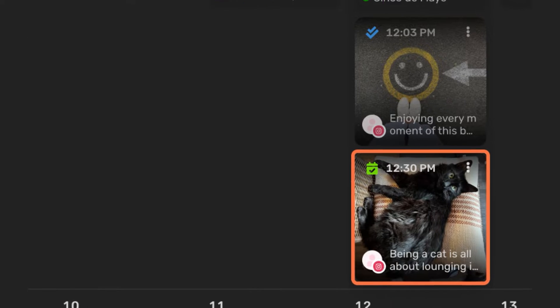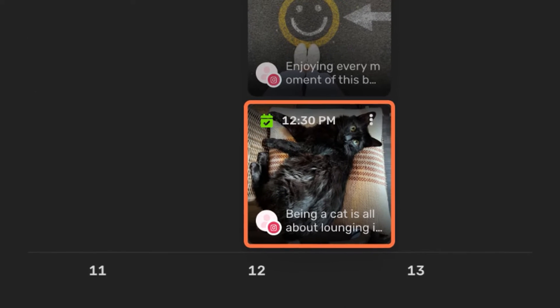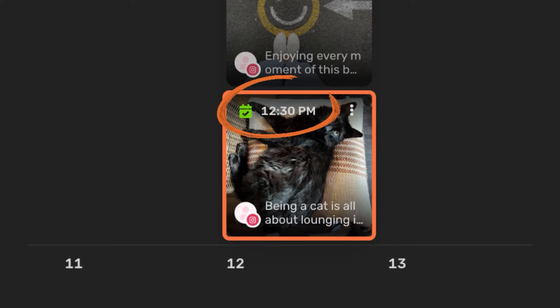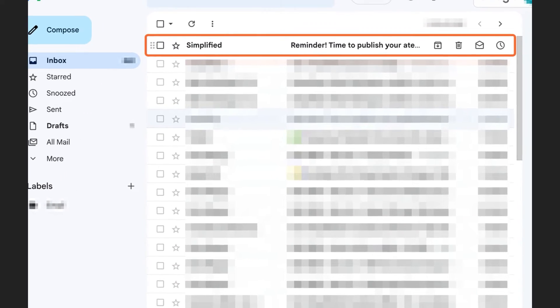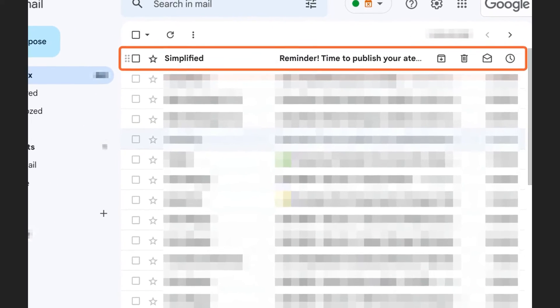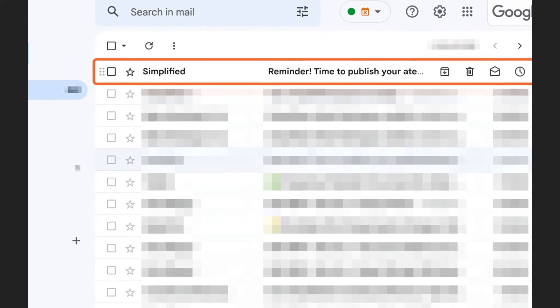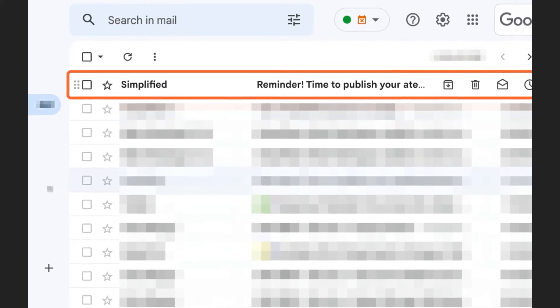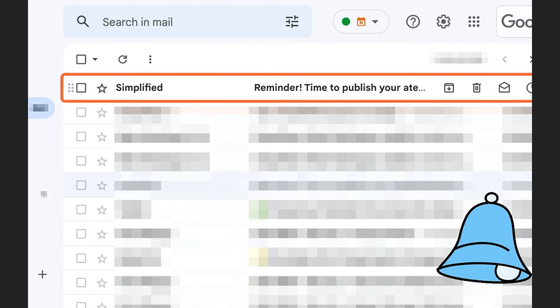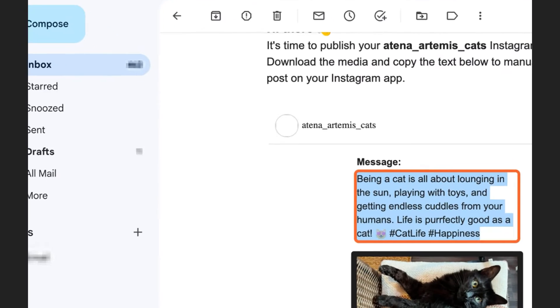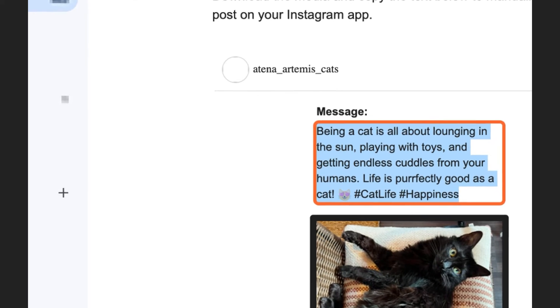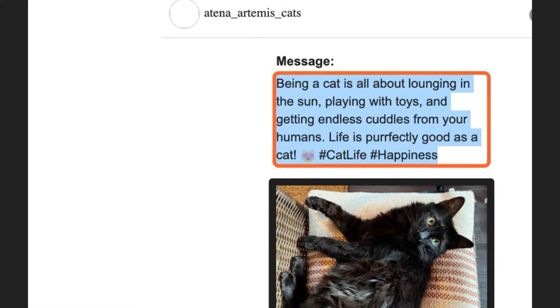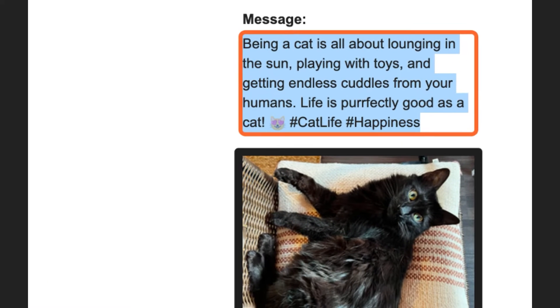On the time you schedule your post, you will receive an email or a mobile notification on the Simplified app reminding you it's time to publish your Instagram post to your personal account. This email or app notification contains all your post info.